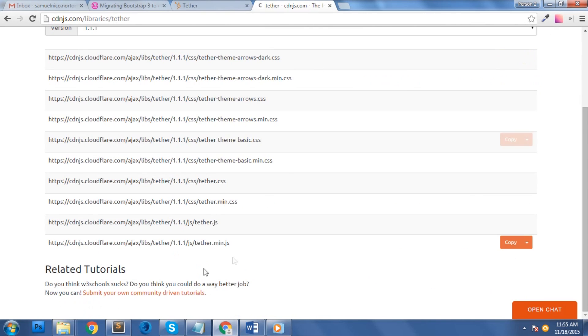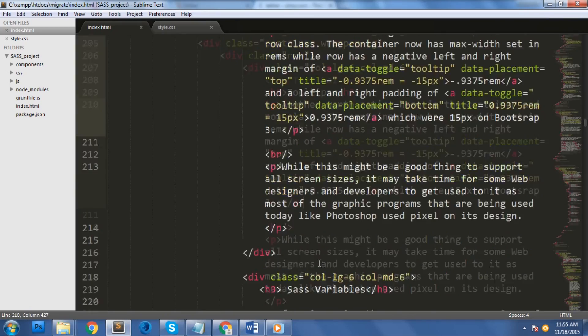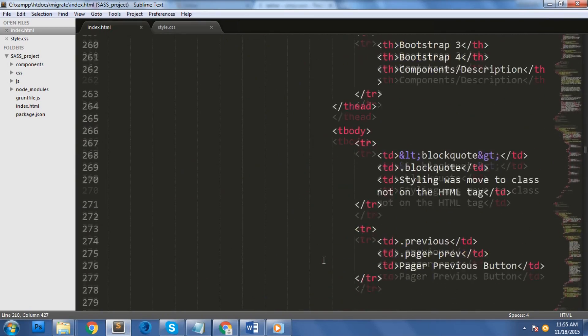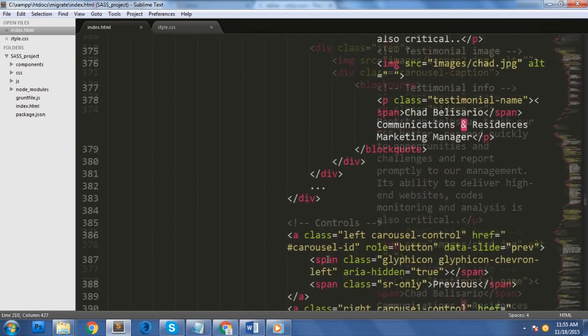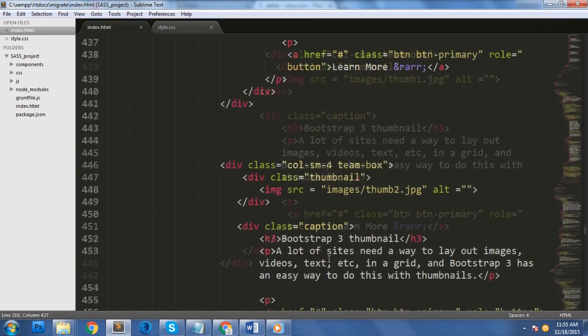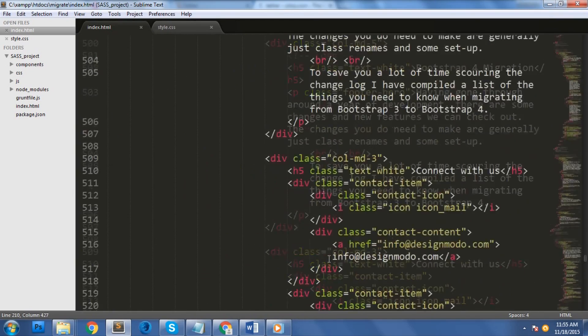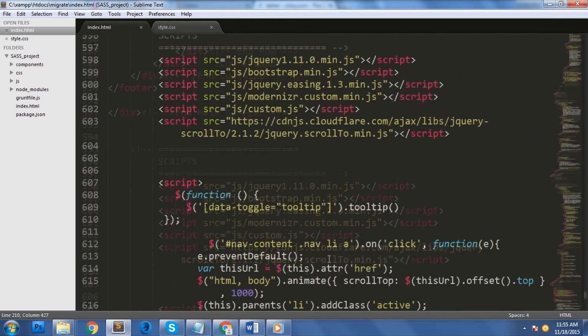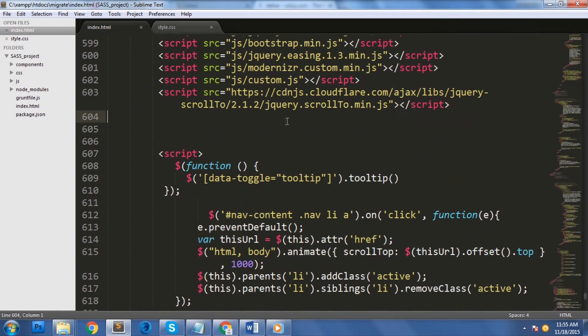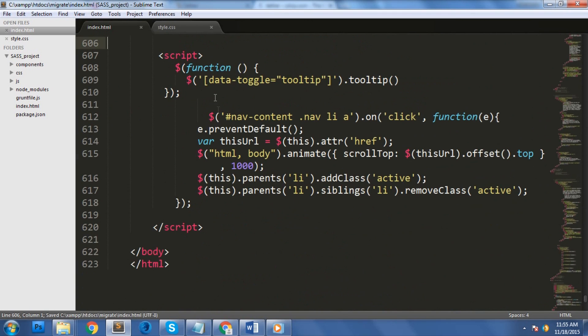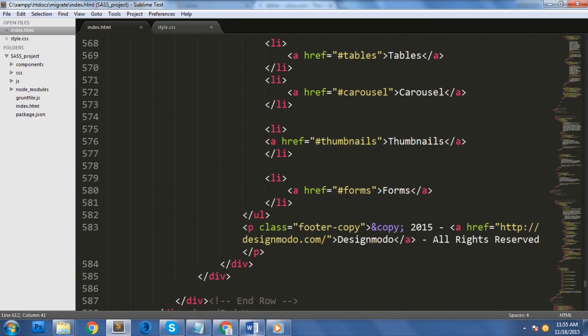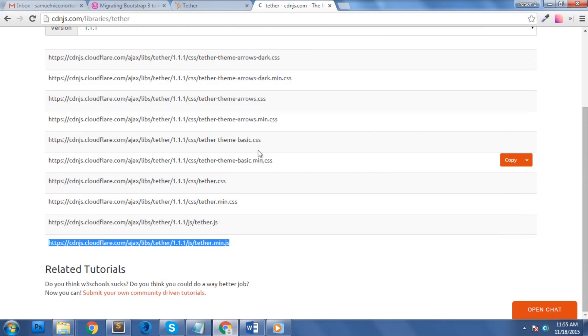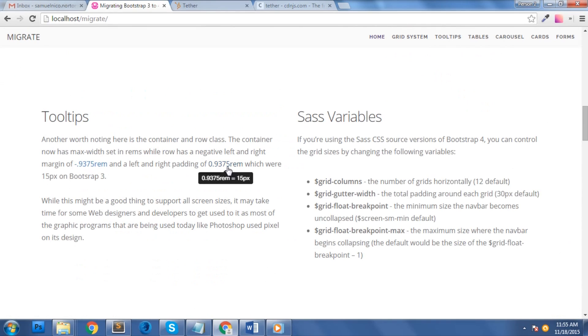For this example, I am going to use a CDN version of tether.js file and include it here. The function that calls and triggers our tooltips remains the same. Let's check out this on our browser. Great! As you can see here, it's working fine again.